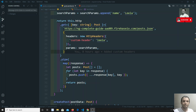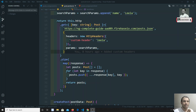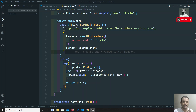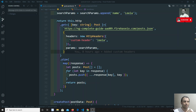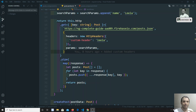Hi friends, this is Leela, welcome to my channel. In the previous video we saw about query parameters — how to send query parameters for an HTTP API URL. In this video we will see some other settings we can use with the HTTP client. If you are coming to my channel for the first time, please support me by subscribing so I can post more front-end development courses.